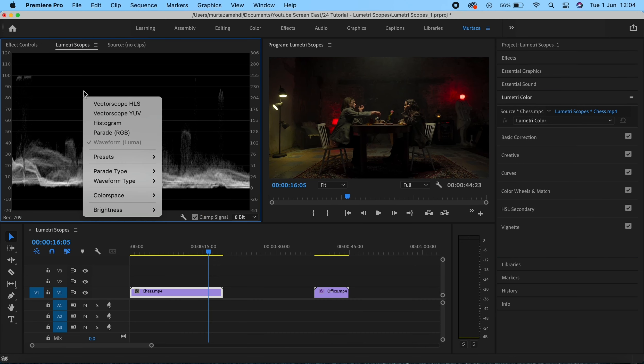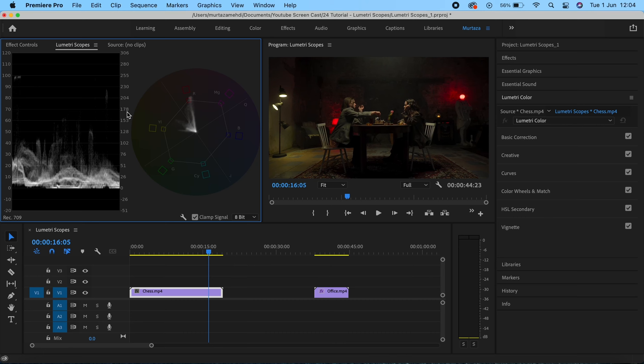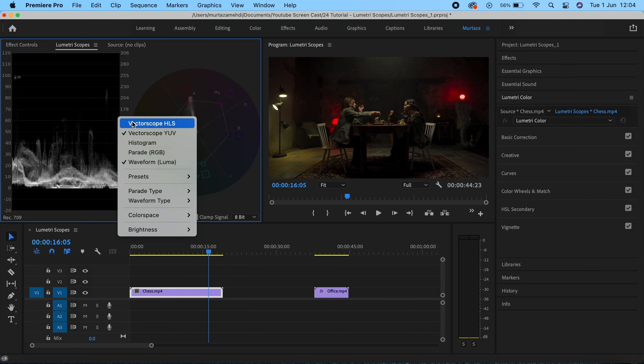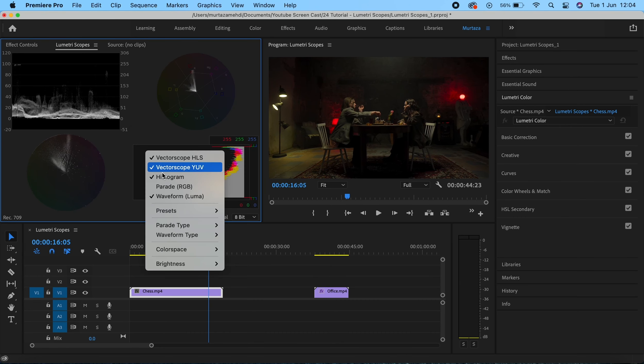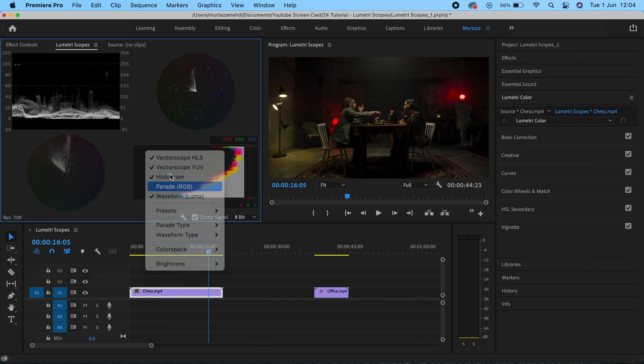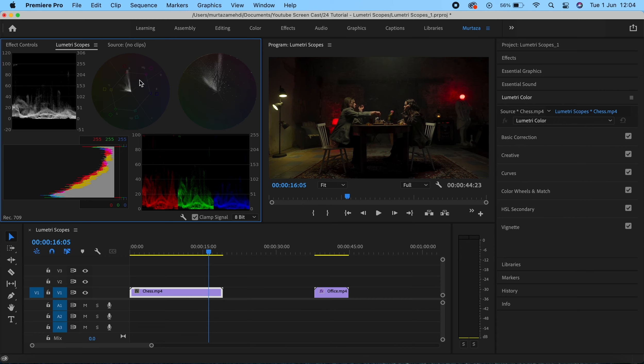If I right-click in this space I can see that there are five different scopes available. Let me bring up all of these scopes and we can go through each of them. In this course we'll be covering the Luma waveform, which shows the whites and blacks in your footage, and the RGB and vectorscopes, which show the saturation and colors in your footage.